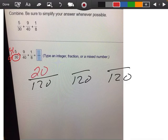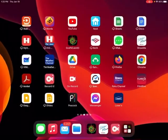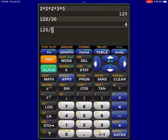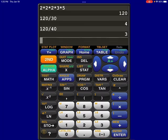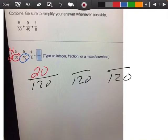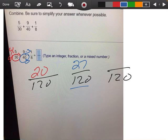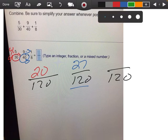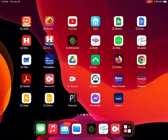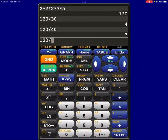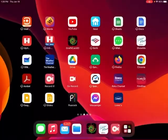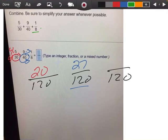I'm going to do the same thing with 40: 120 divided by 40 is 3. So I'm going to multiply that fraction by 3 over 3. 3 times 40 is 120, and 3 times 9 is 27. Then for the number 8: 120 divided by 8 is 15. So I've got to multiply that fraction by 15 over 15. 8 times 15 is 120, and 15 times 1 is 15.